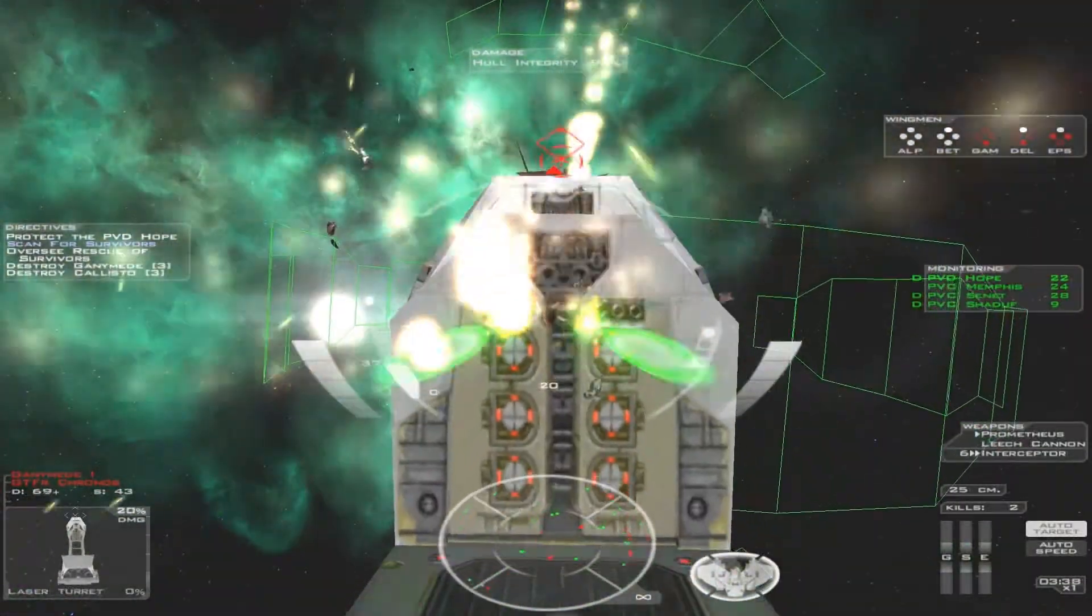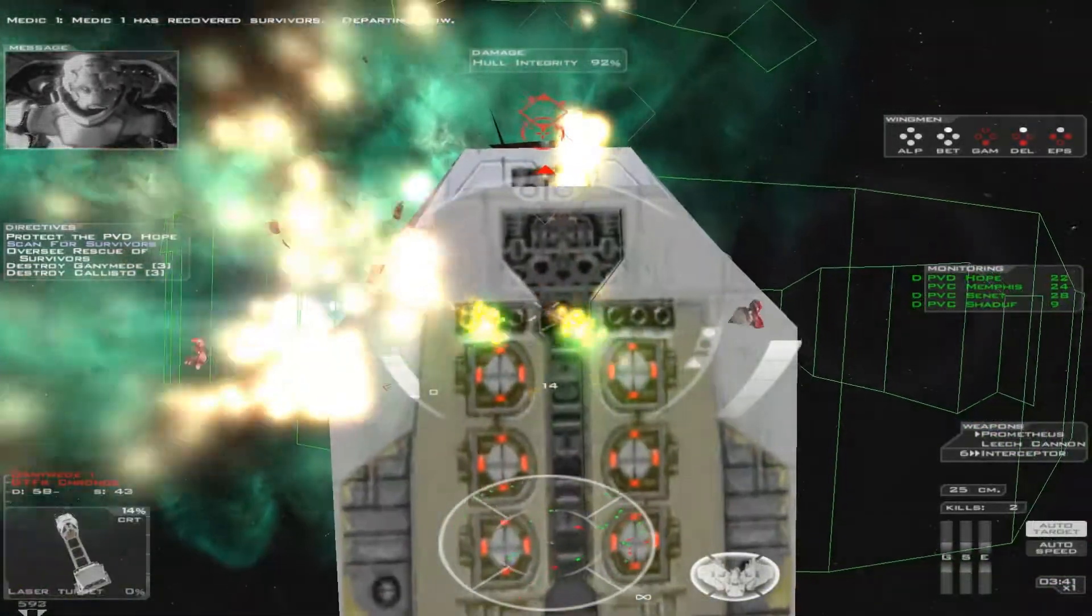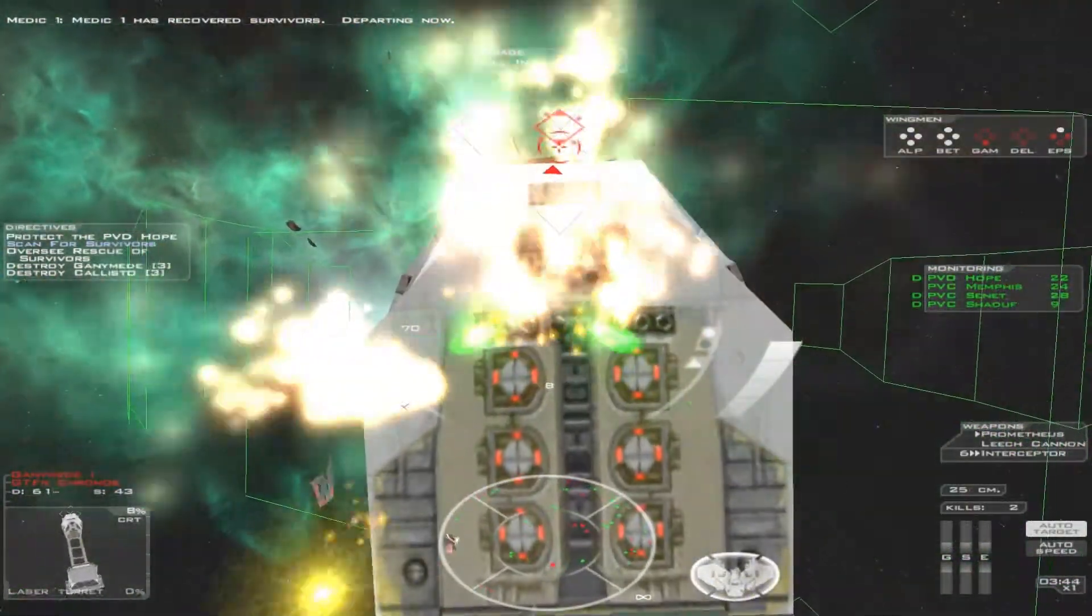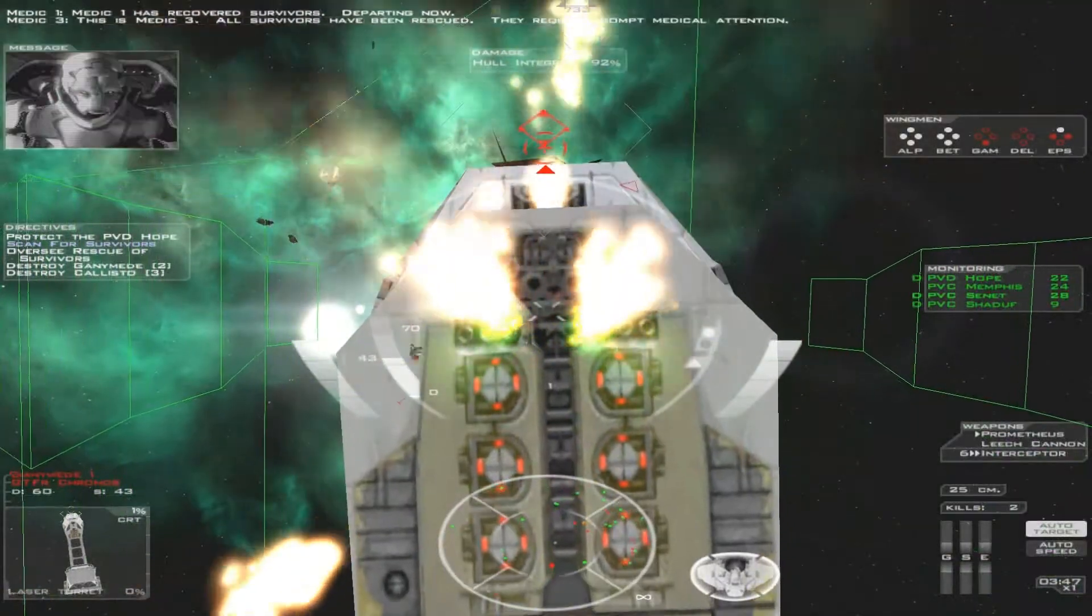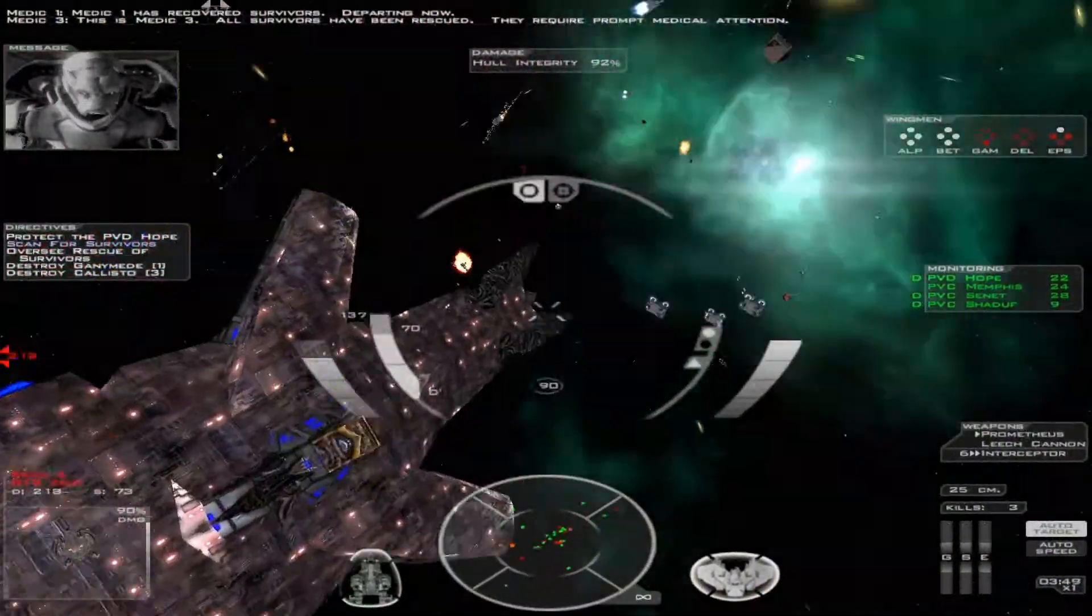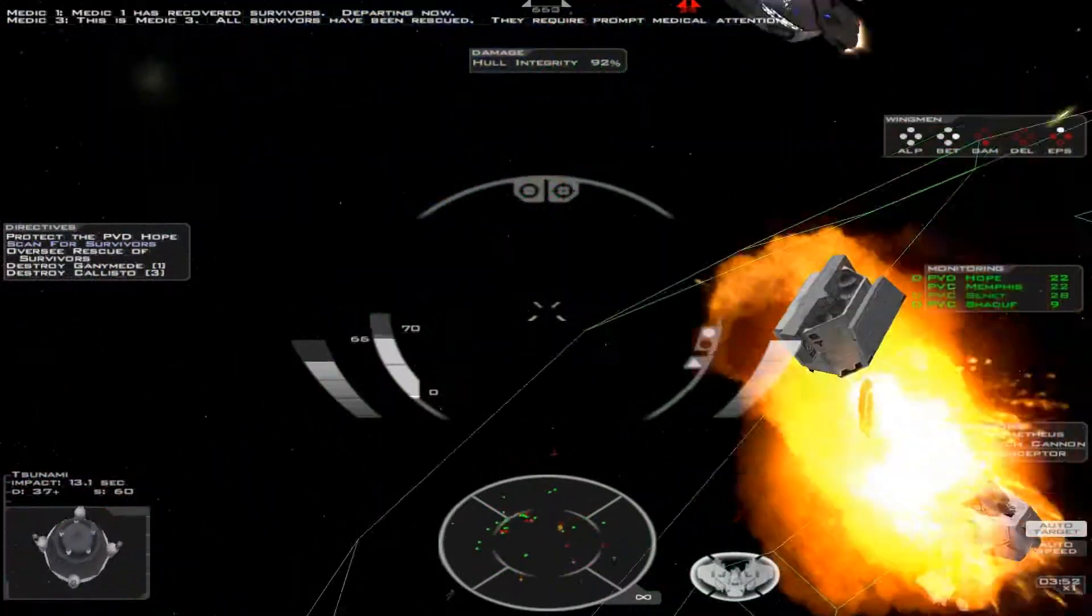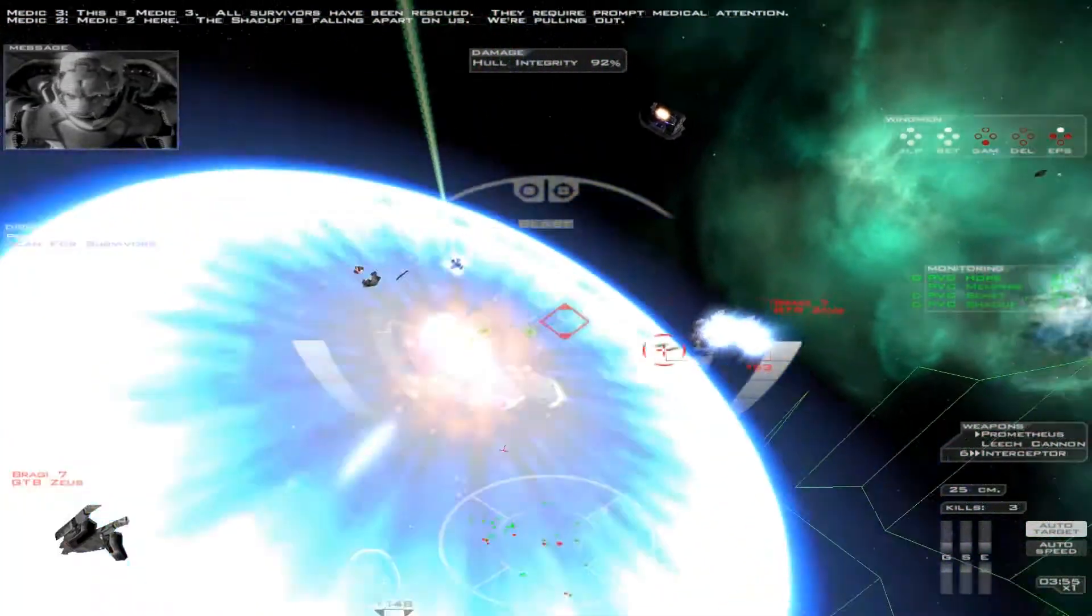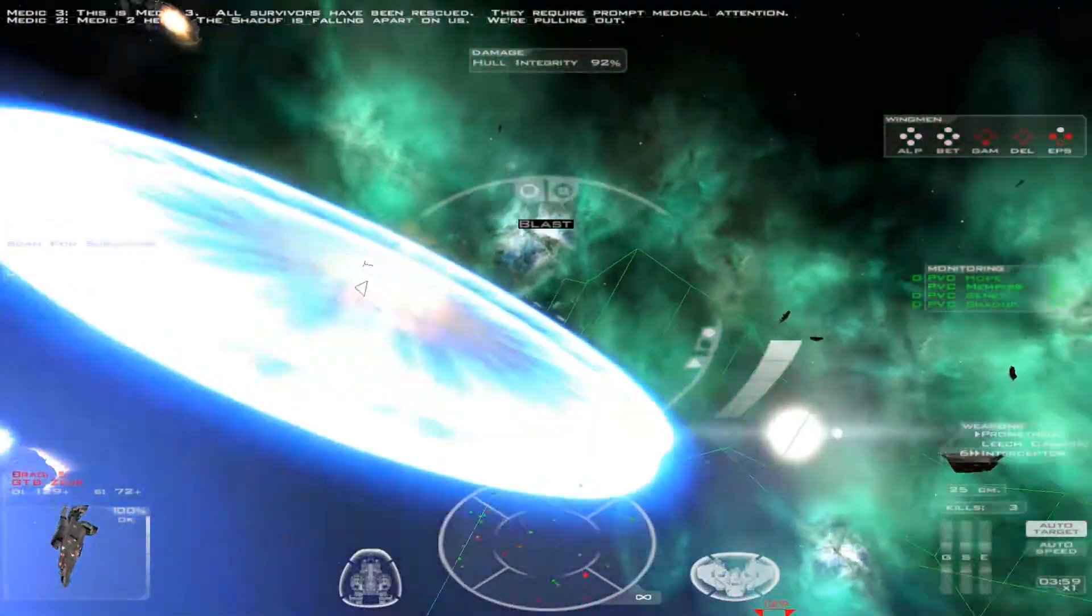Medic 1, evacuating survivors, departing now. This is Medic 3. All survivors are secured. They require prompt medical attention. Medic 2 here. The ship is falling apart on us. We're pulling out.